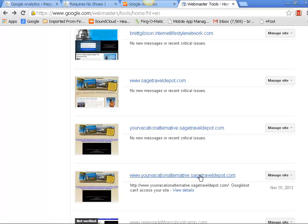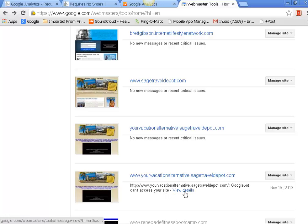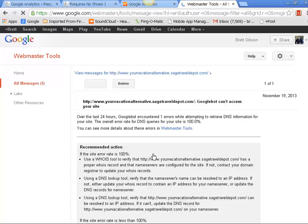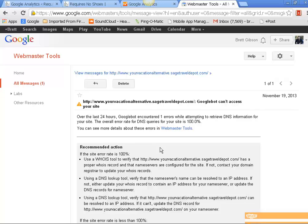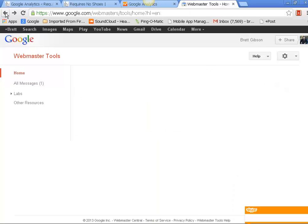You see down here this says 'Googlebot can't access your site - view details.' This site right here I haven't moved over or anything and it's actually getting a code that the site's down. This is what this will tell you. This is why this is such a cool thing to have. But I'll show you the other part.